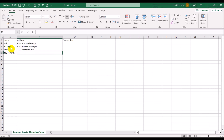We also have the ampersand, underscore, and exclamation mark. In addition we have the hash sign, the dollar sign, and the percentage sign. That's a good enough list of special characters for our purposes.